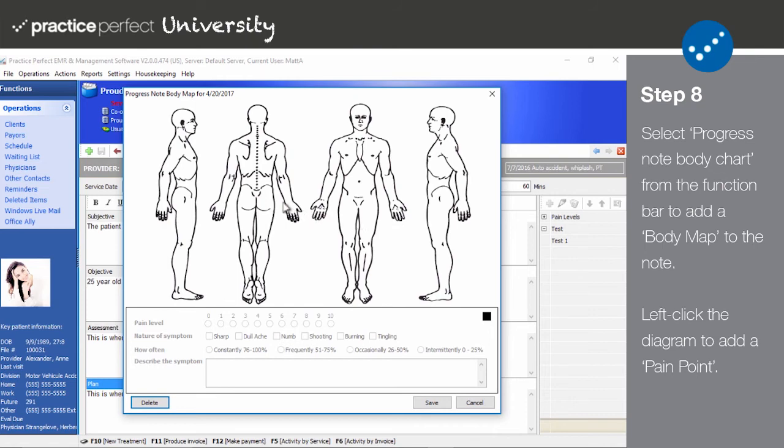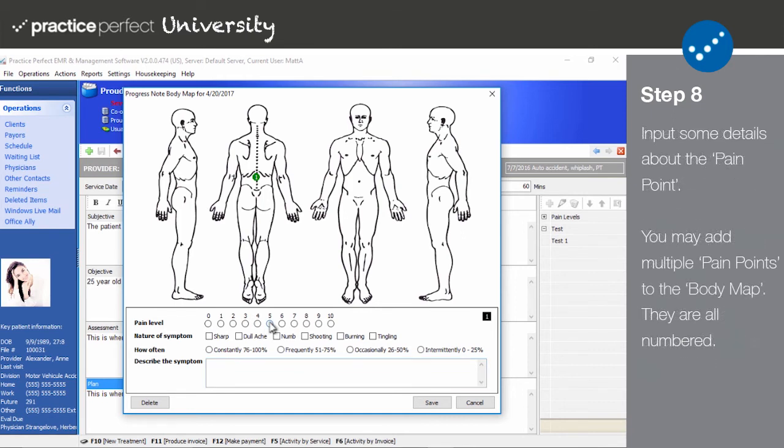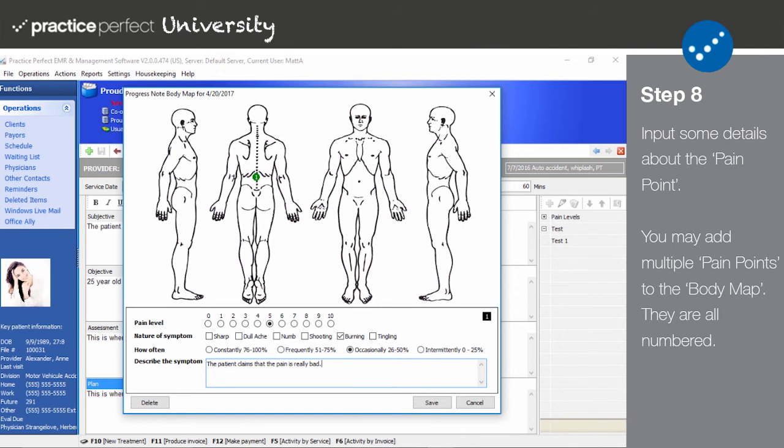To add a pain point to the body map, left click the diagram. You'll notice a small circle with a number in it where you clicked. It will also unlock the bottom portion of the screen. To edit a pain point for the current note, simply click on the small circle containing the number of the pain point you wish to alter. Begin by entering or updating the patient's pain level on a scale of 1 to 10, 1 being the lowest and 10 the highest. Input or update the nature of the symptom, whether it's sharp, numb, shooting, etc. Choose how often the patient is experiencing the pain and use a text box at the bottom to describe the symptoms if you wish. Take note of the number in the corner of the box. This will let you know the number of the pain point and help you identify it on the body map when you're working with multiple pain points.